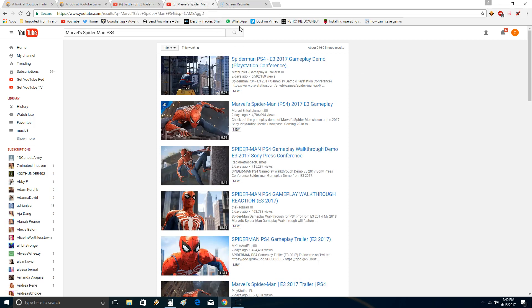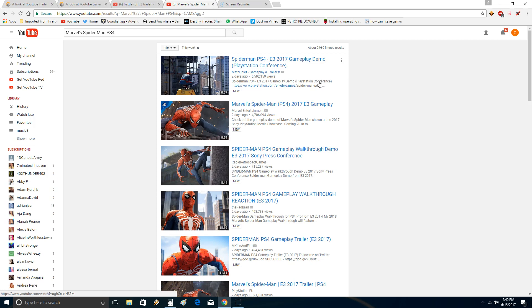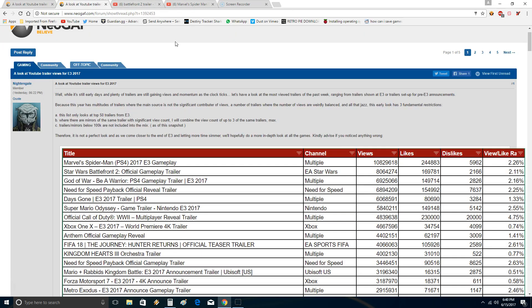Point is, GAF lied. Battlefront 2 has more views than Spider-Man. I didn't even look at any other games. I probably could easily enough, but I didn't compare. What was the third game according to this GAF guy? God of War versus the, I bet you could do the same thing and find out Need for Speed Payback actually has more views than God of War. And then Super Mario Odyssey probably has more views than Days Gone.